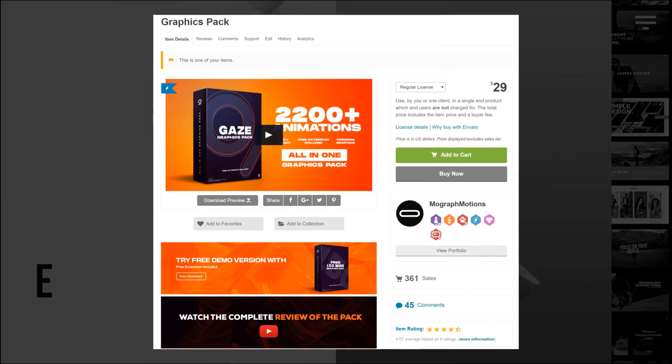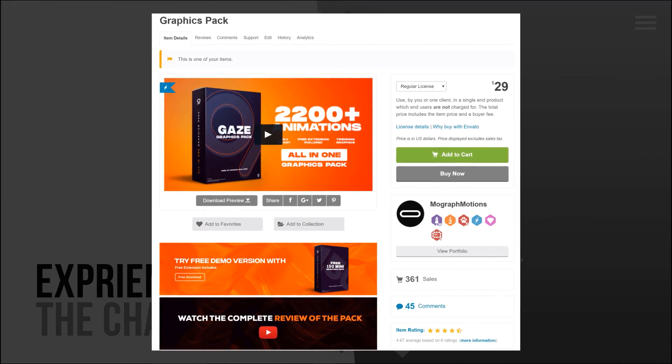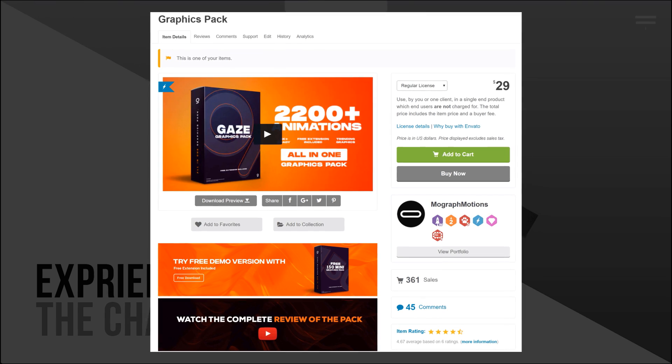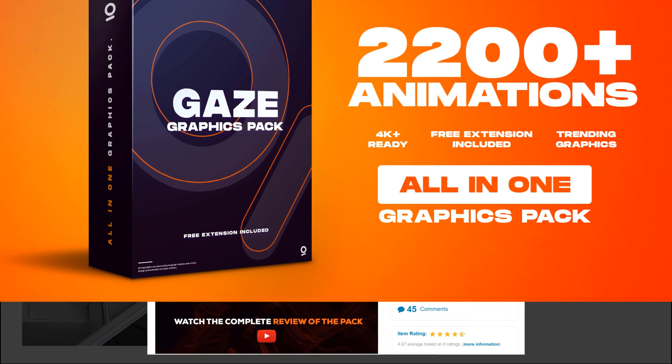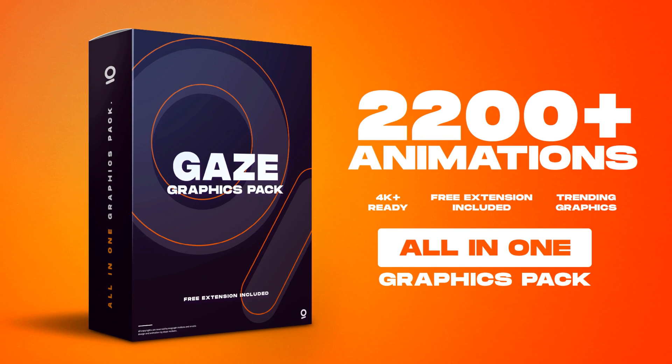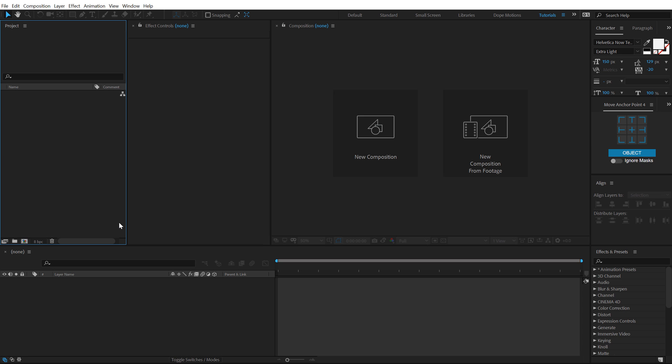The pack contains 18 different animation categories and 250 plus sound effects making it an all in one graphics pack. If you want to know more about this pack, check out the link in the description below. With that said, let's get back to After Effects and get started.